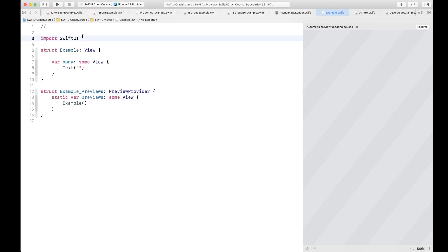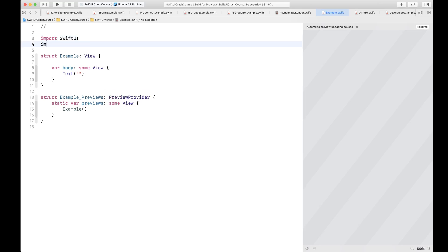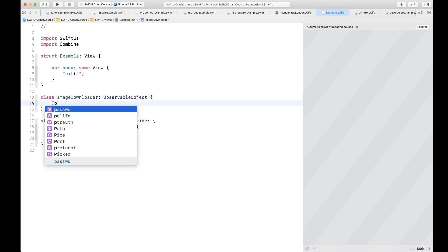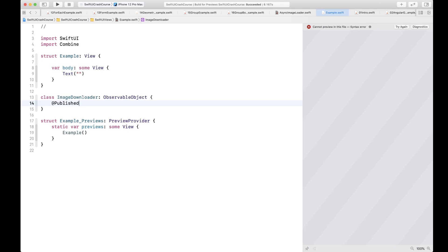First thing we need is to import Combine. Then we're going to create our ImageDownloader class. This is going to be an ObservableObject, and it's going to publish a privately-set property for image, which is going to be a UIImage. That UIImage is what our view is going to observe for changes, and whenever the image becomes available it will be displayed on screen.